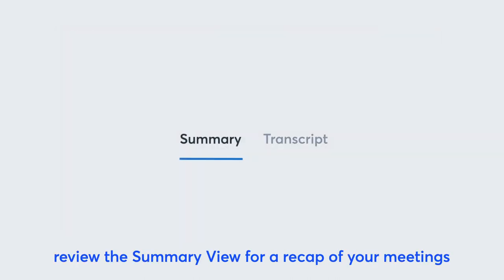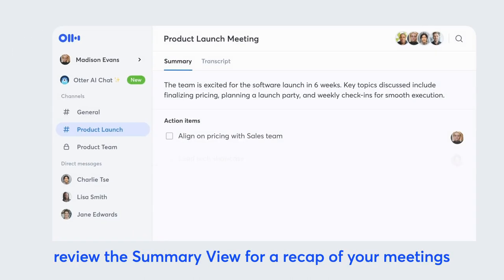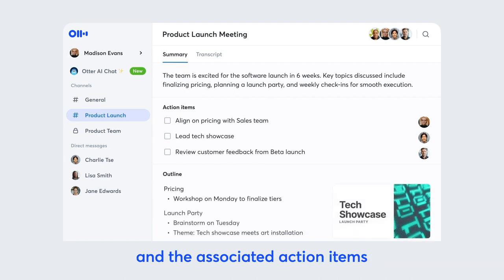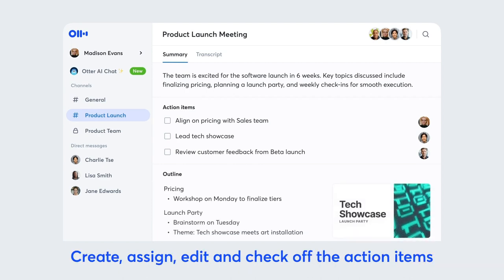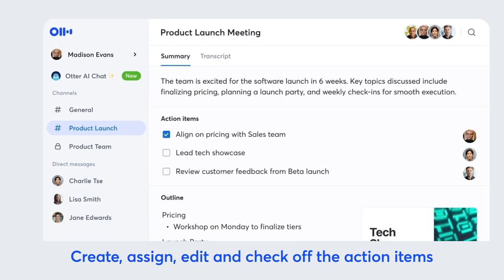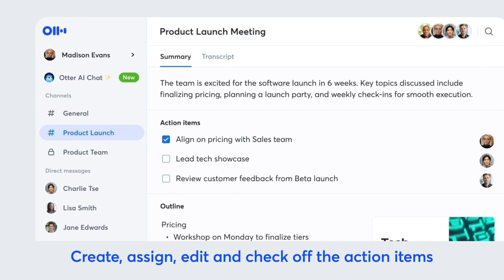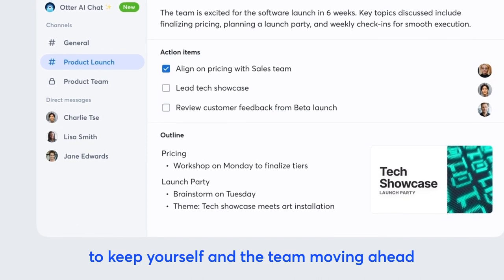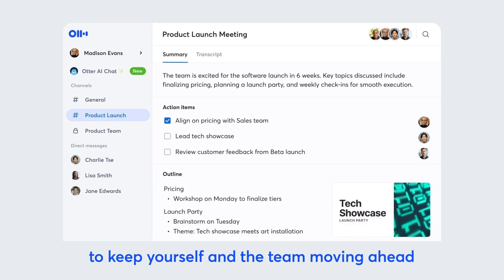After the meeting, review the summary view for a recap of your meeting and the associated action items. Create, assign, edit, and check off the action items to keep yourself and your team moving ahead.